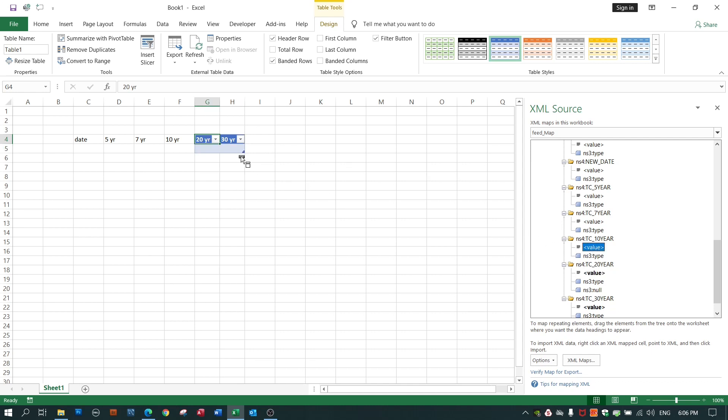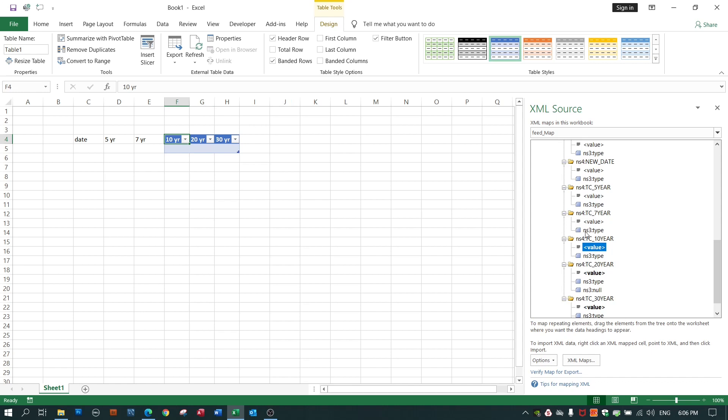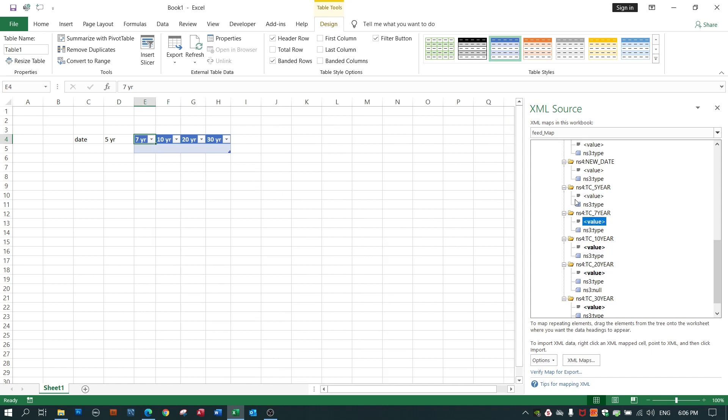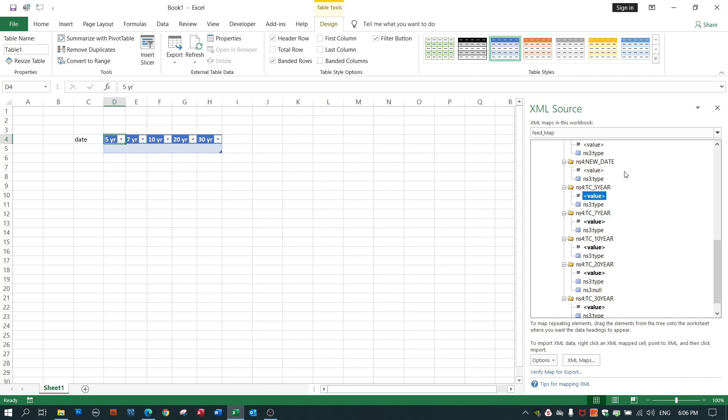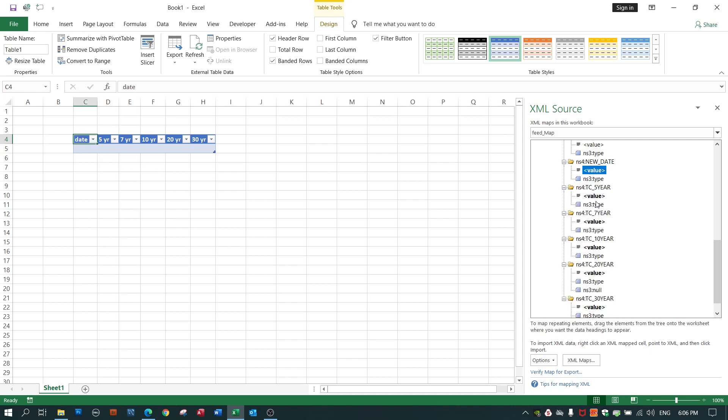I drag my 10 year to my 10 year. I drag my 7 year value to my 7 year column title. Here comes the 5 year and I do the same for the date value. I don't worry about this null or the type. I'll let Excel take care of the type.